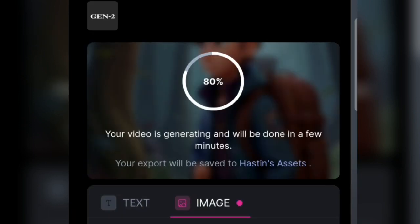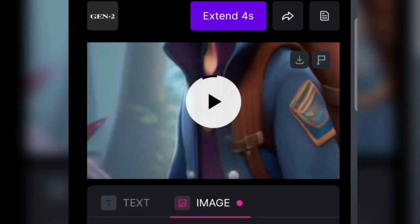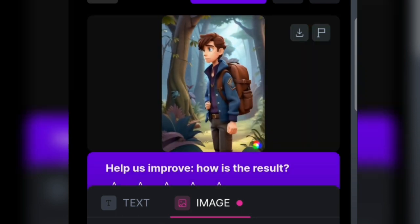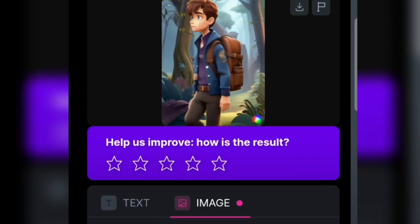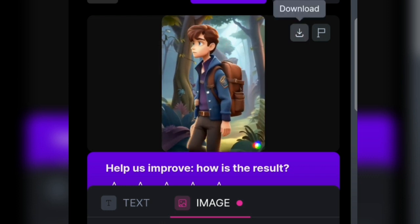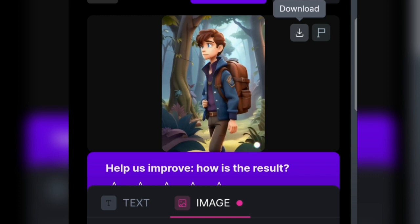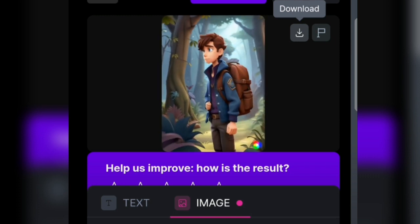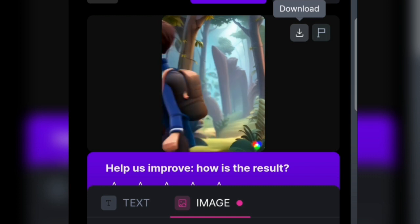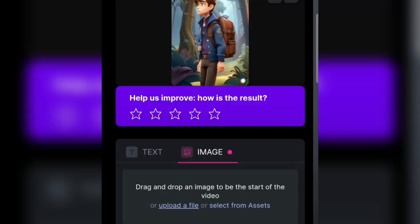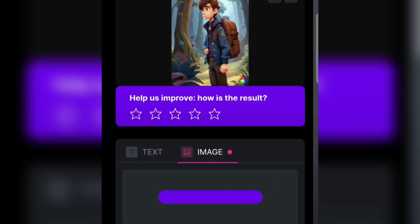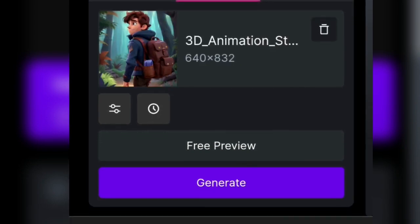Upload the image file from your gallery. After the upload is complete, an image will appear and you click Generate. Just wait until the process is complete — it's loading. The time depends on your internet connection. After it's finished, you can preview it first. If the results are satisfactory, click the download button to download it automatically.